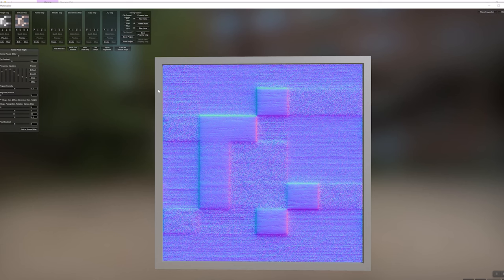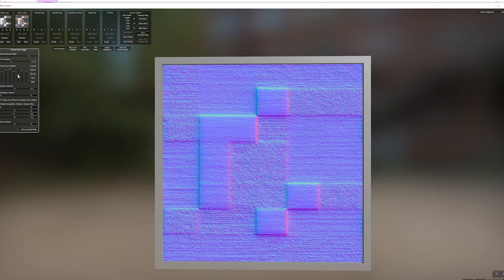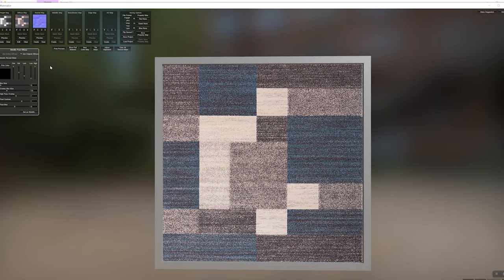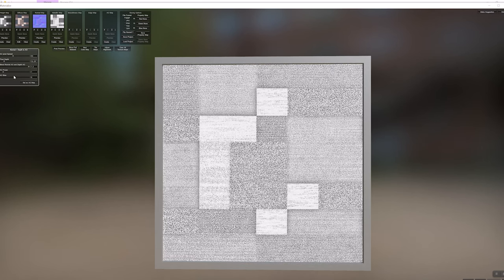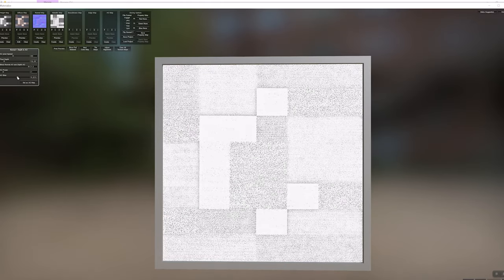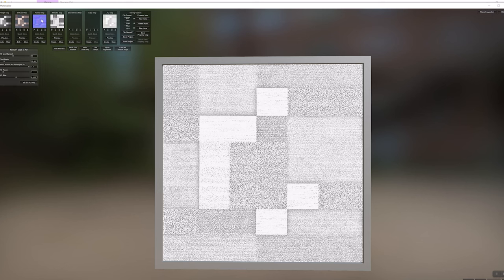For the normal map, you can also create that from the diffuse. Adjust the settings to get it as sharp as possible - especially with 2048, it's nice to get more detail. Once happy, click 'Set as Normal Map'. For the metallic map, this should just be all black since it's non-metallic. Set as metallic. Then create an AO map, adjust the settings to your liking, and set as AO map. Finally, I'm going to flip the normal which affects the Y on the normal map. Then just save the project and we'll see how that looks in D5.